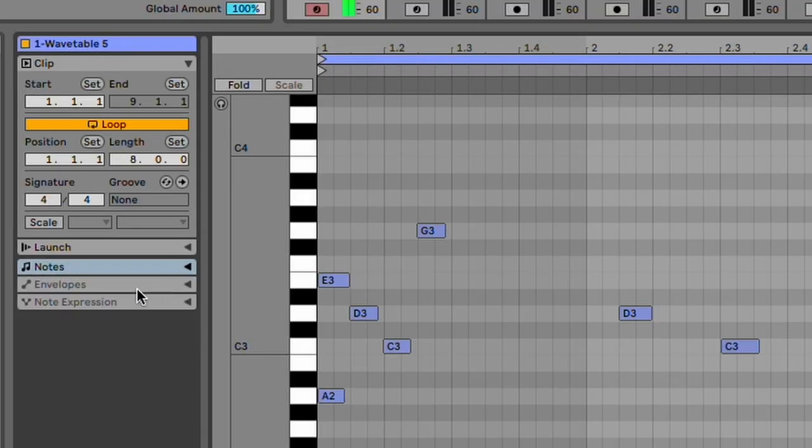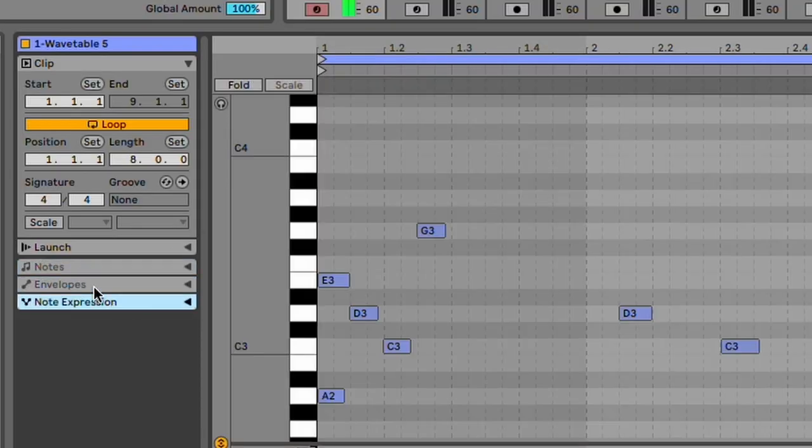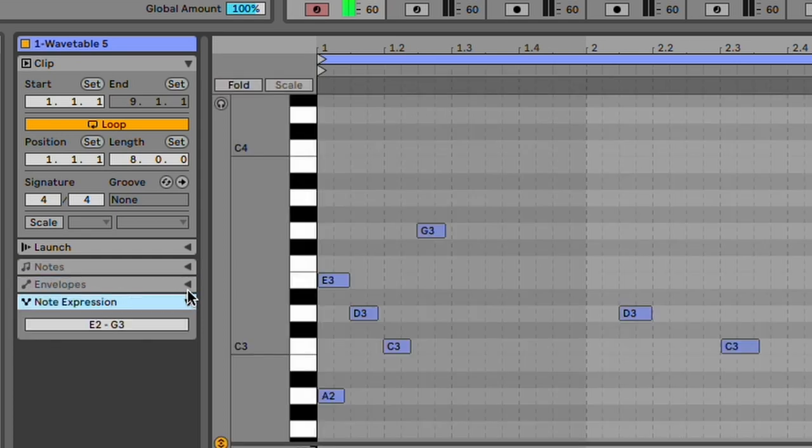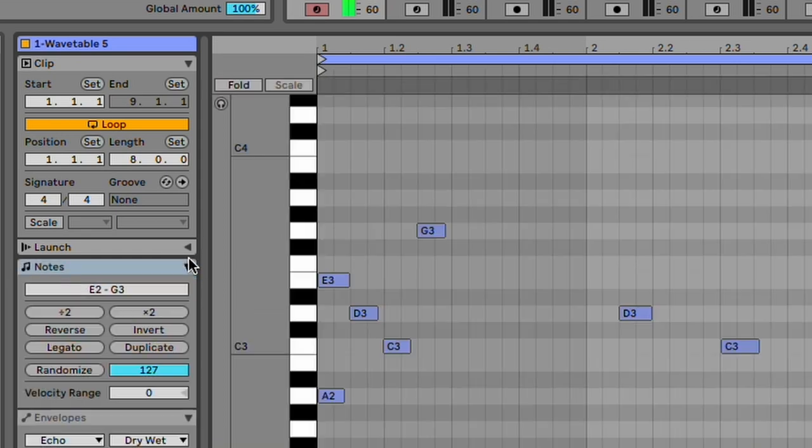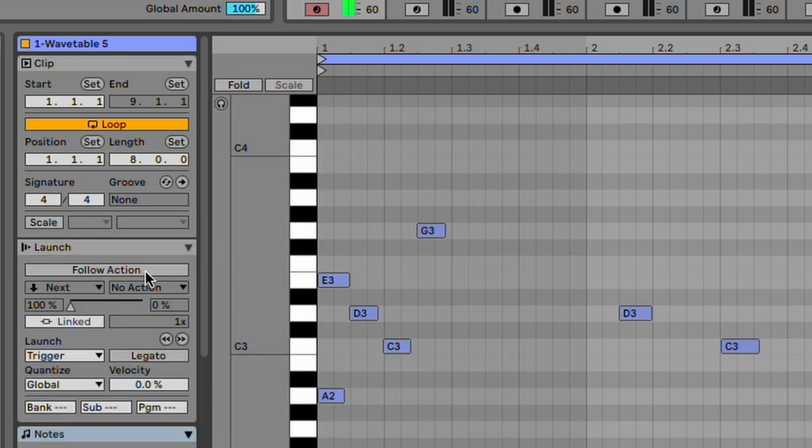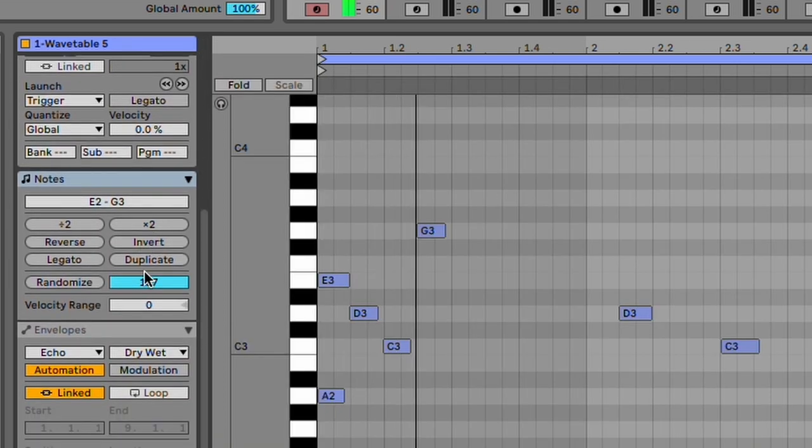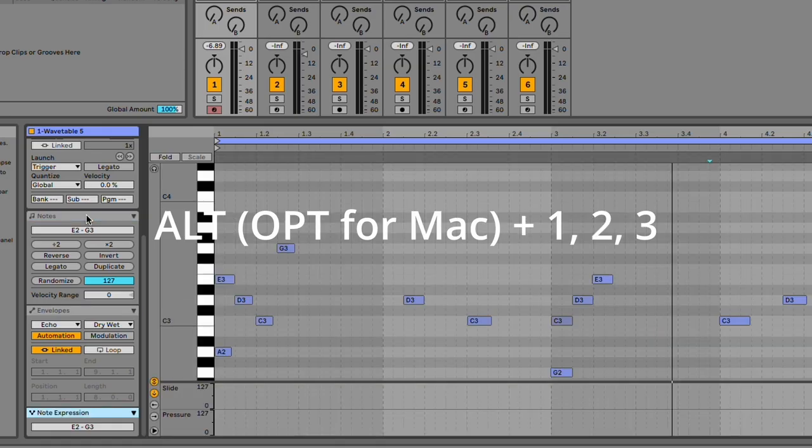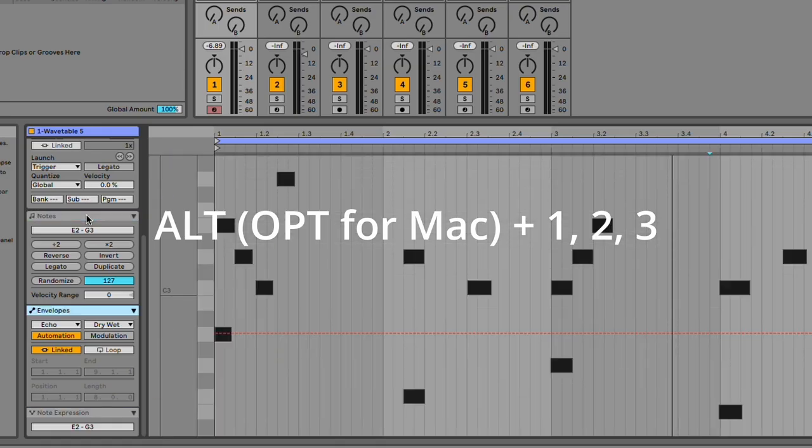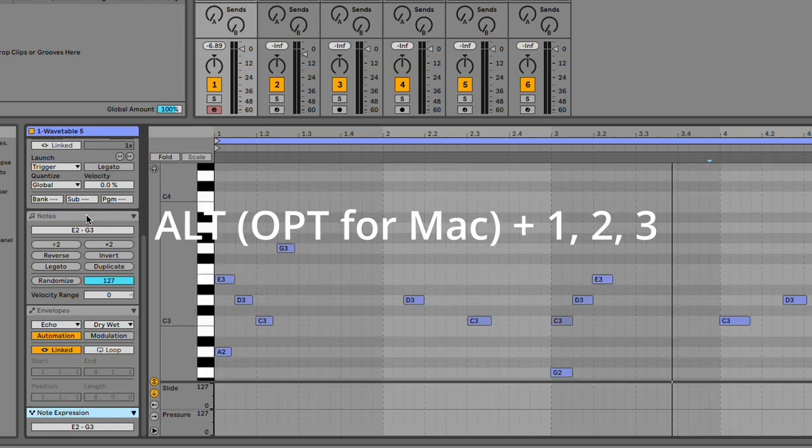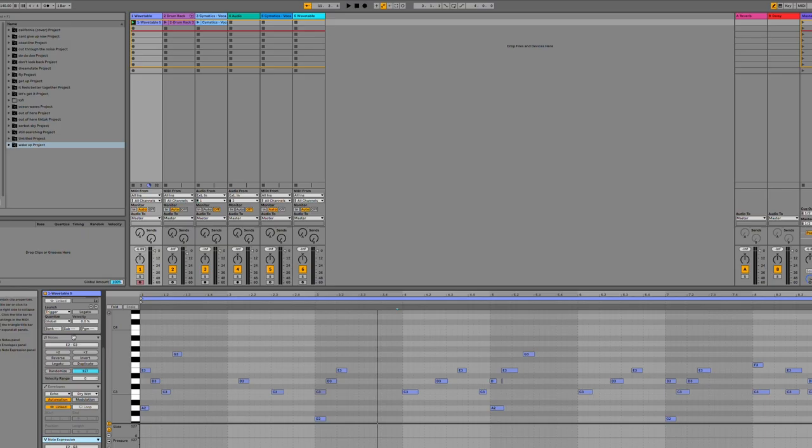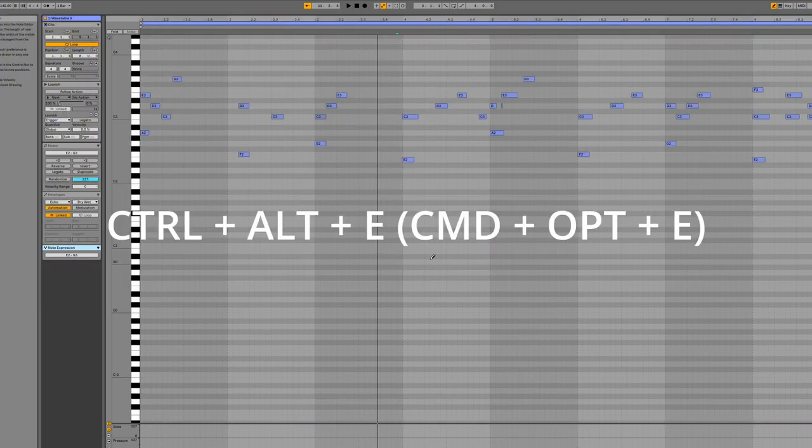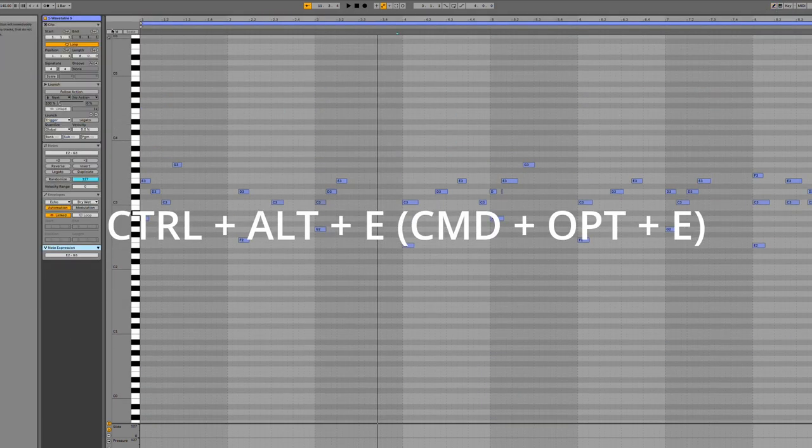They made some changes to clip view. All clip properties are now displayed in panels or tabs instead of separate panels, which is nice because it just shows you everything right there. Alt or Option on Mac 1, 2, and 3 switch between the modes. And clip view can be toggled to its maximum height using the keyboard shortcut Ctrl-Alt-E or Command-Option-E for Mac.